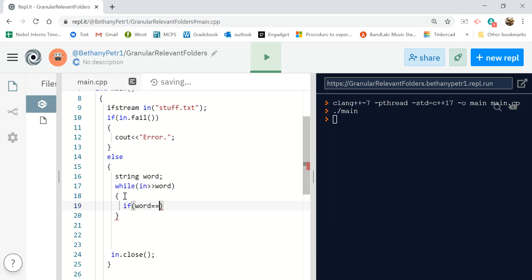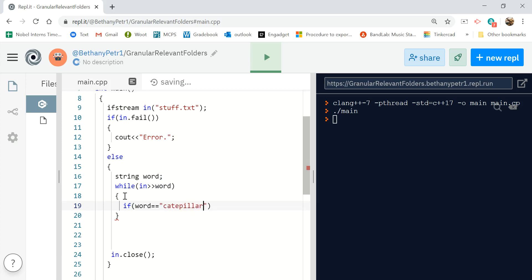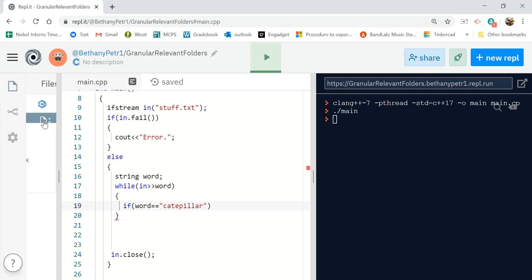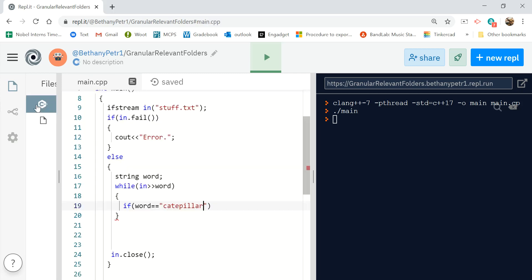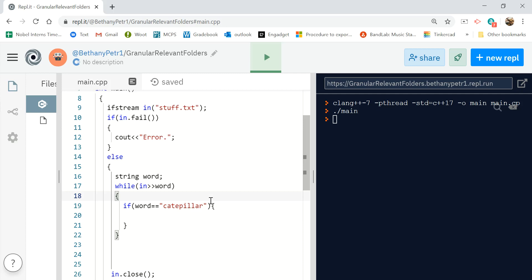So I'm gonna say if this guy is caterpillar - let's see how I consistently spelled it in my file. I'll just be consistent. Then I'm going to, if it was that, I'm going to print out butterfly.